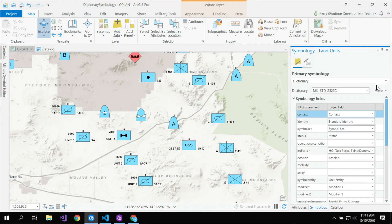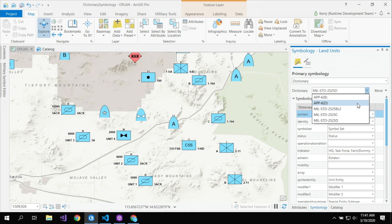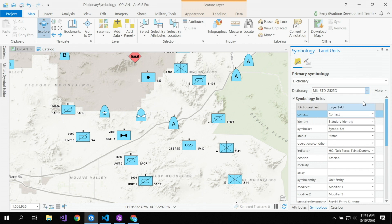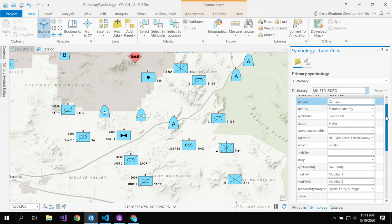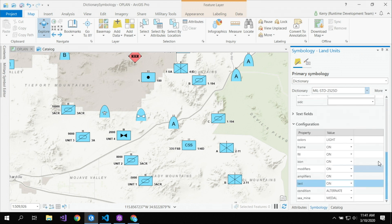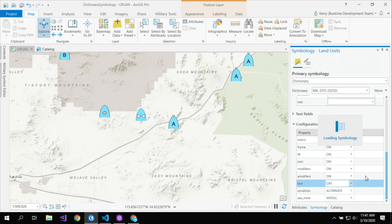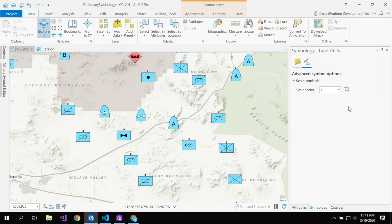Let's see how this is done in ArcGIS Pro. First, we use the dictionary renderer, then we tell it which dictionary to use. ArcGIS provides dictionaries out of the box for the US and NATO military symbol standards — I'll select 2525 Delta. Then I tell it how to map to my data, mapping the actual fields in my data to the fields the dictionary is expecting. I can also give it configuration properties, like turning text off, and a scale factor, which can be a specific value or an expression that gets evaluated.